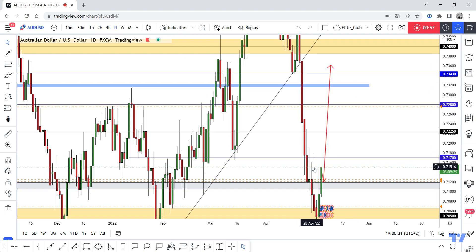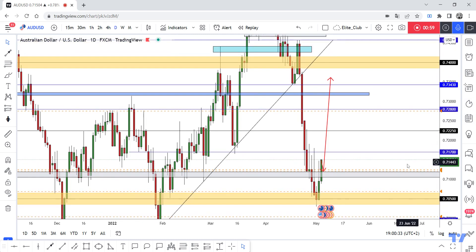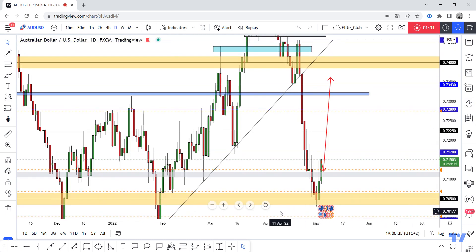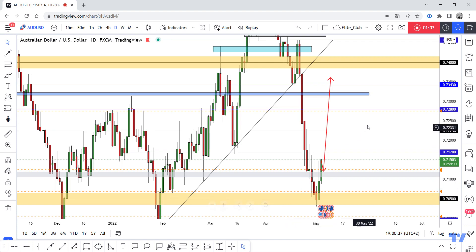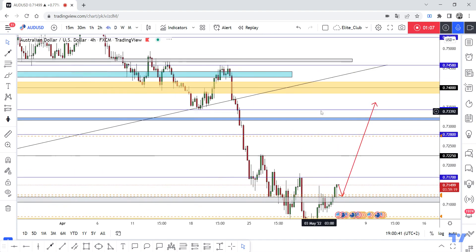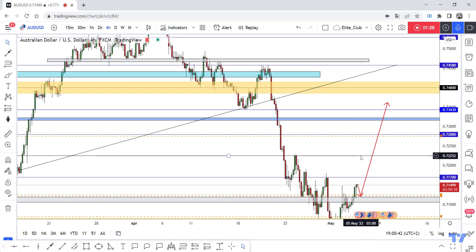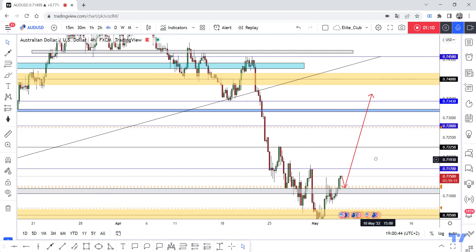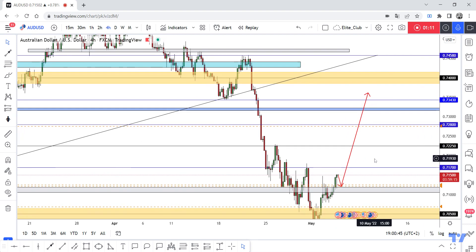After this huge downside movement without any correction, the price respects 0.70500 very much. Now I'm waiting for a retracement to the upside, at least to 0.72250. Hope you all benefit from this analysis. Trade safe.